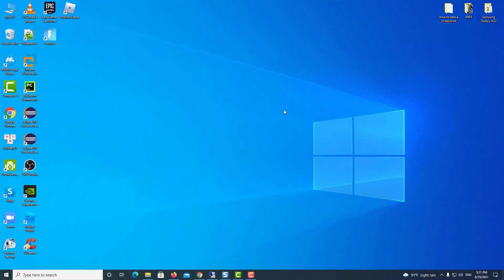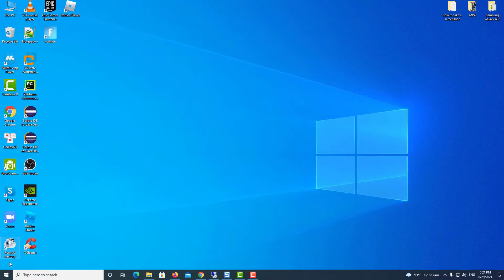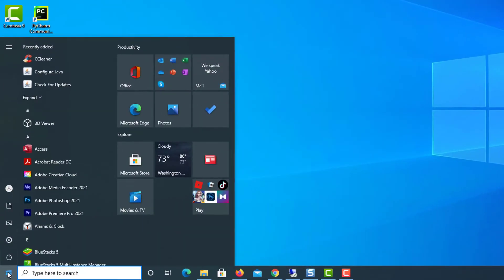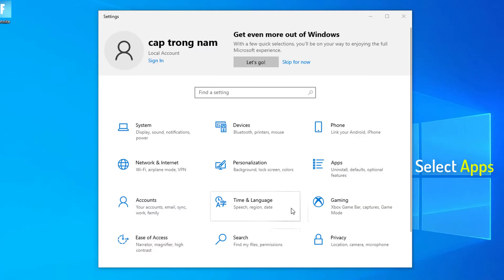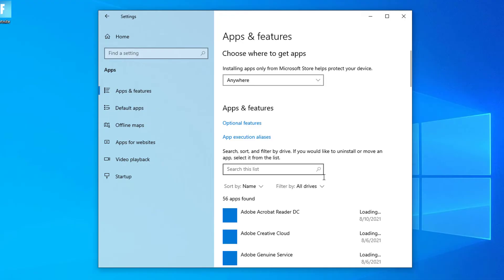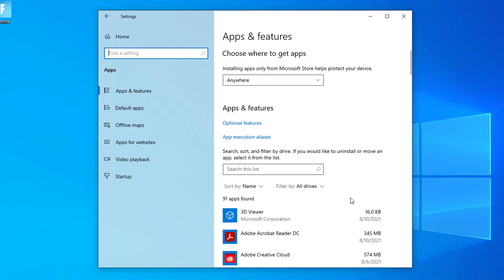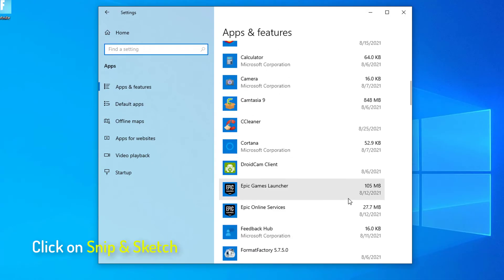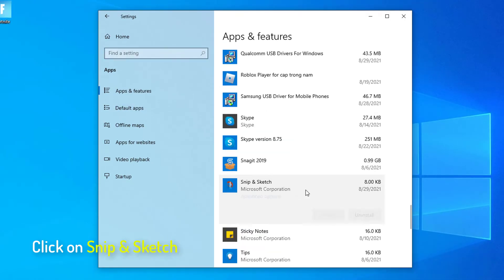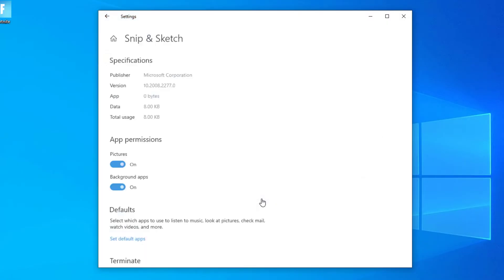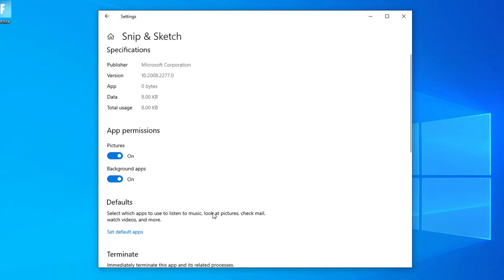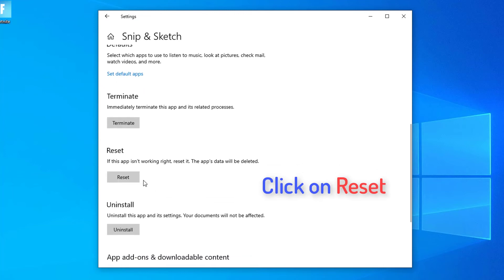Method 4. Reset Snip and Sketch. Go to Settings. Select Apps. Select Apps and Features. Here, click on Snip and Sketch. You should see the Advanced Options link appearing under the option. Click on it and hit the Reset button in the follow-up screen.